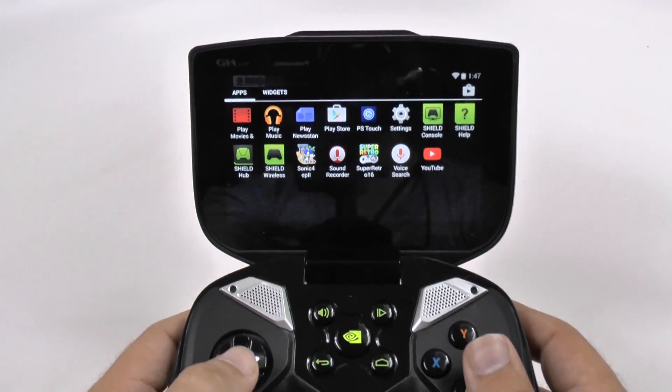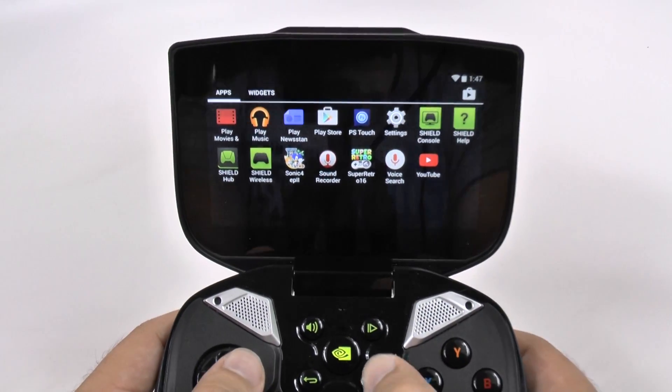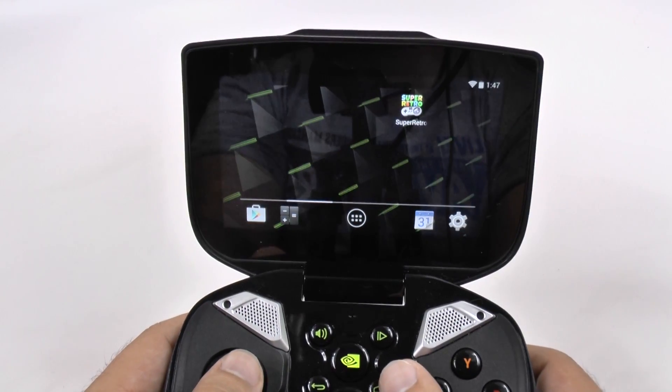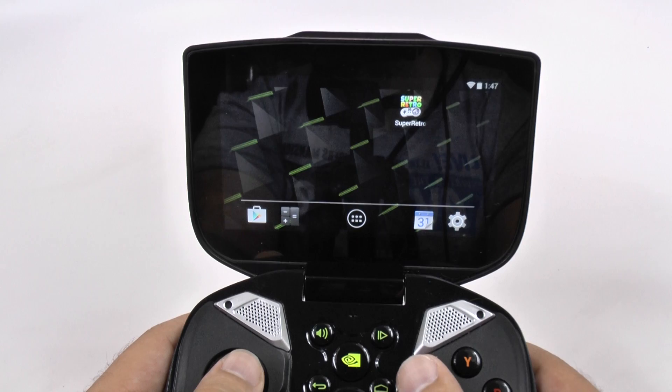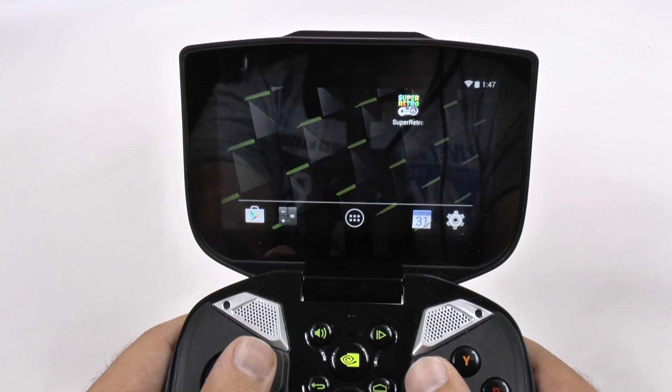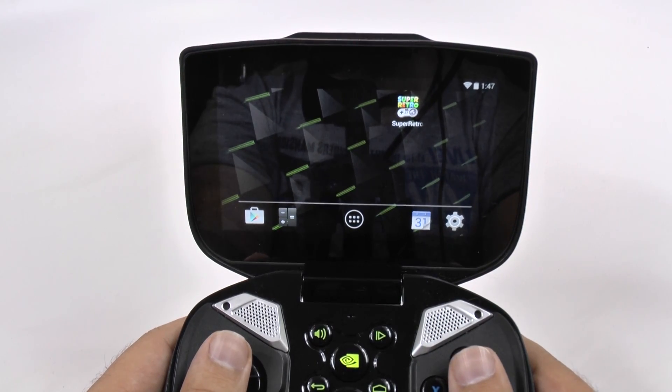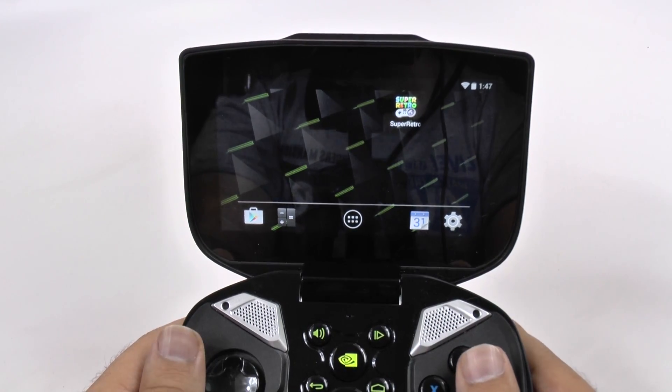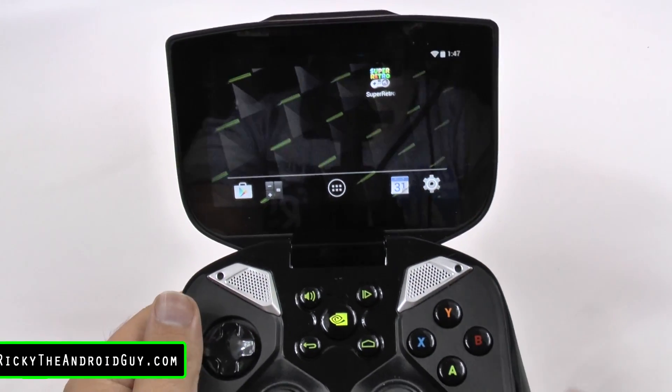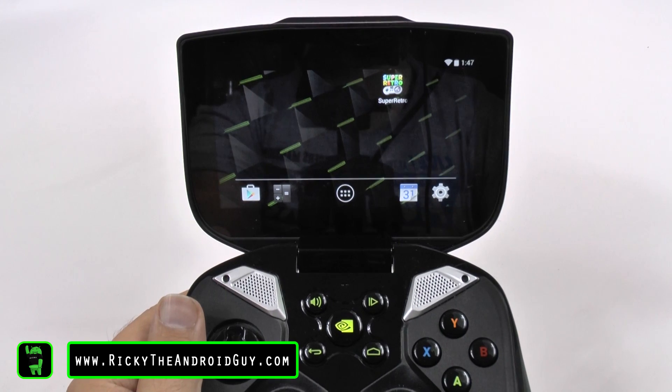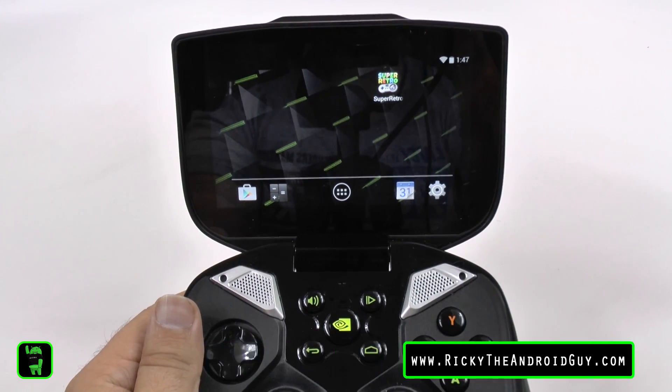Alright guys, hopefully this did help you out. And this will help improve the speed of your NVIDIA Shield. Thank you for watching. If you have any questions, feel free to ask. This has been Ricky, The Android Guy.